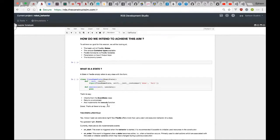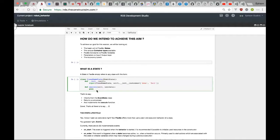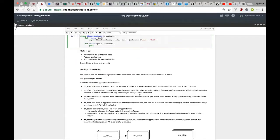A state in FlexBE refers to any class that inherits from the EventState class provided by FlexBE, has at least one outcome, and implements the execute function. When creating a FlexBE state you can also pass in input keys, output keys, and parameters. These three are very separate and different — we'll see how as we go along the code.